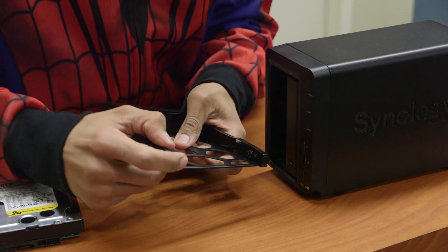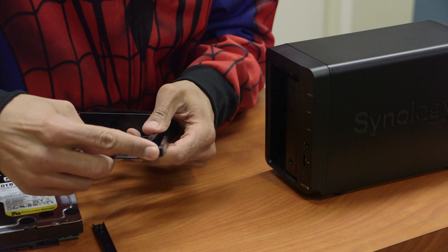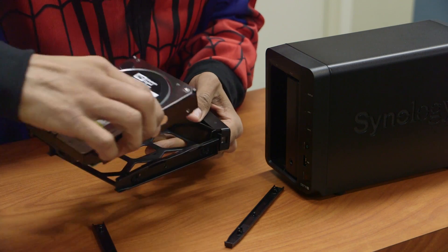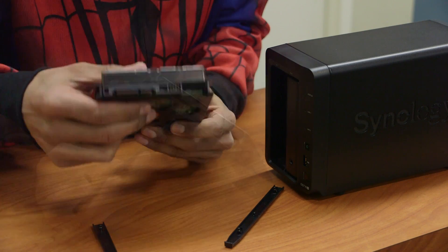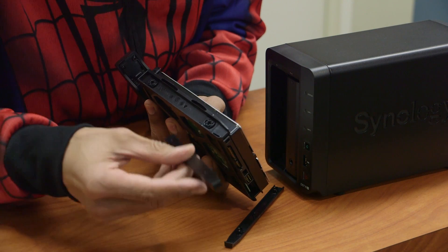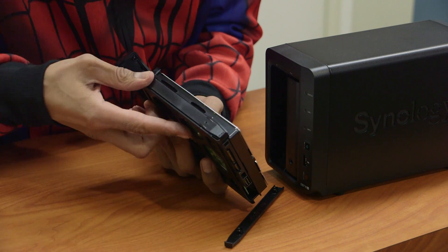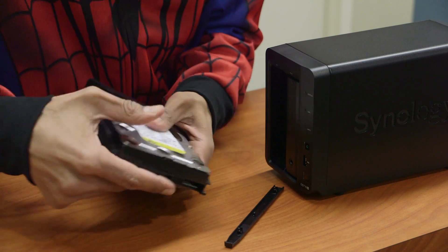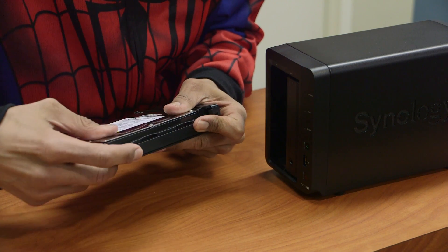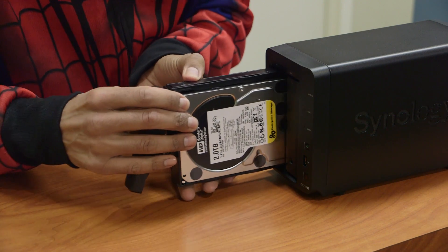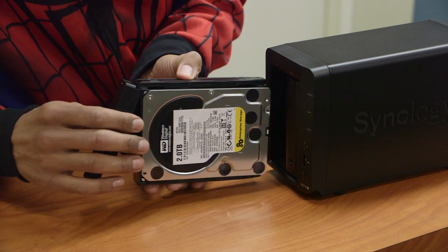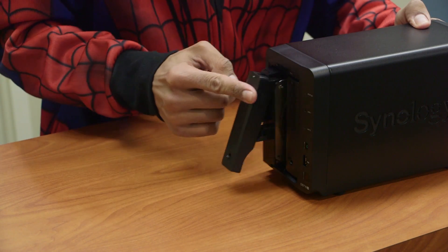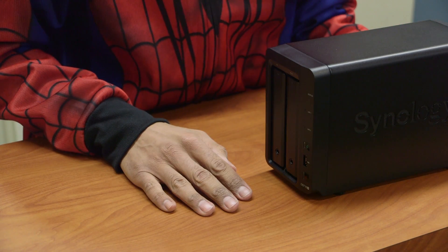We're going to do the same thing with the other one. Take out these lock mechanisms, push them to the side. Insert your hard drive, making sure that the motherboard of the hard drive is facing down. Make sure that the slots right here are aligned with the hard drive. Take your lock mechanism and just insert it again. Push it down until you hear that click. Do the same thing on the other side. Insert, and push in. That's it. That's how you install the hard drive.